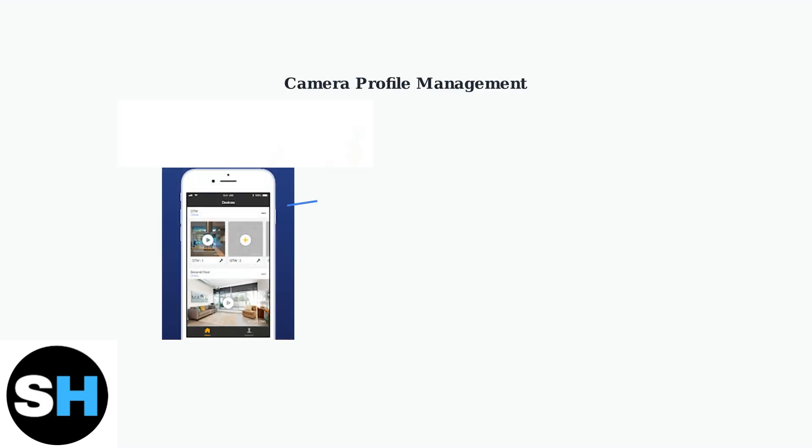Deregistering and re-adding camera profiles can resolve persistent connection issues. This process refreshes the camera's registration with your account.